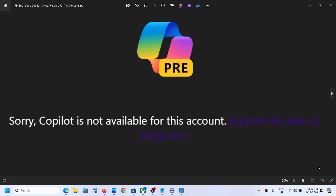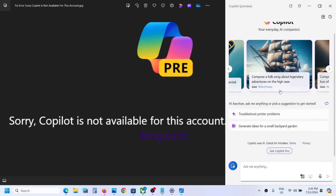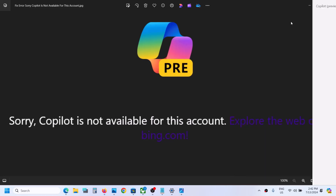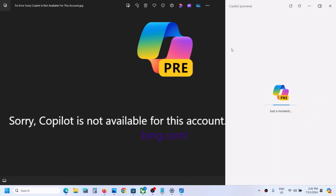Now on the bottom right, if you're using Microsoft Copilot, click on it. On the top, you can see three dots — click on it, then click on refresh, and then you can check.